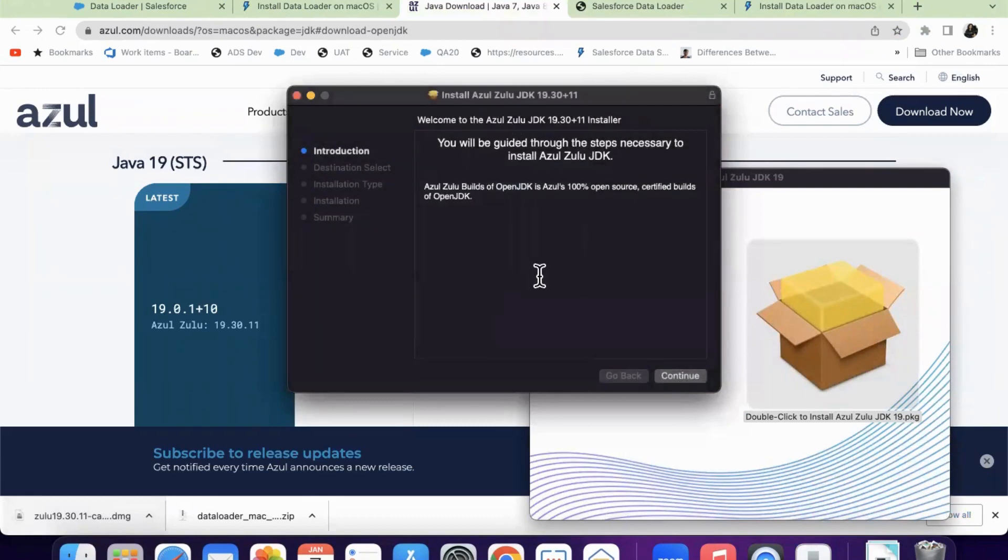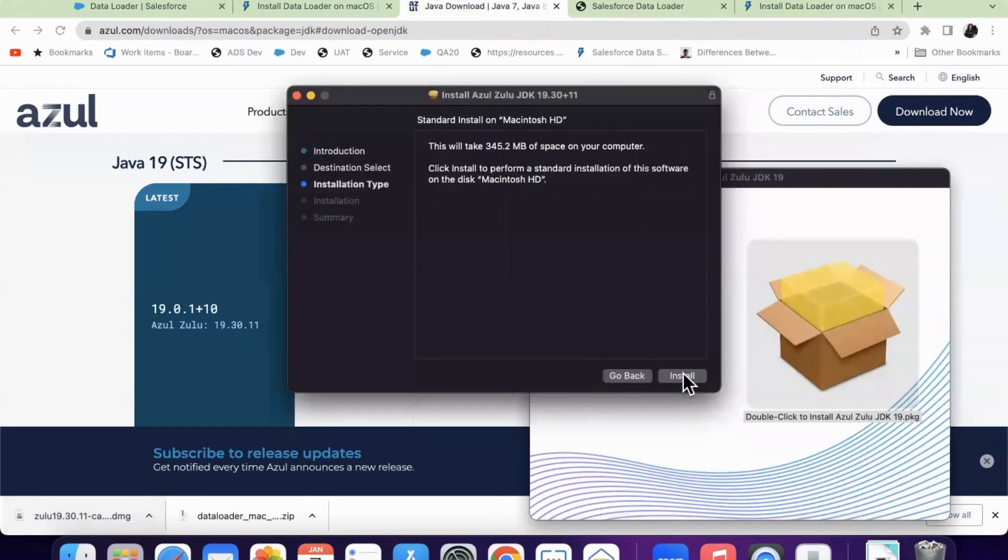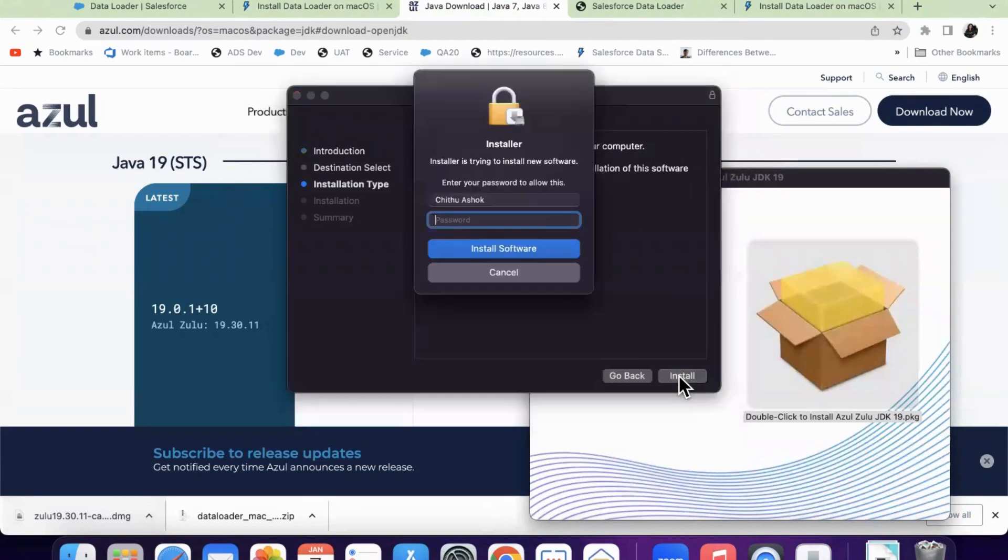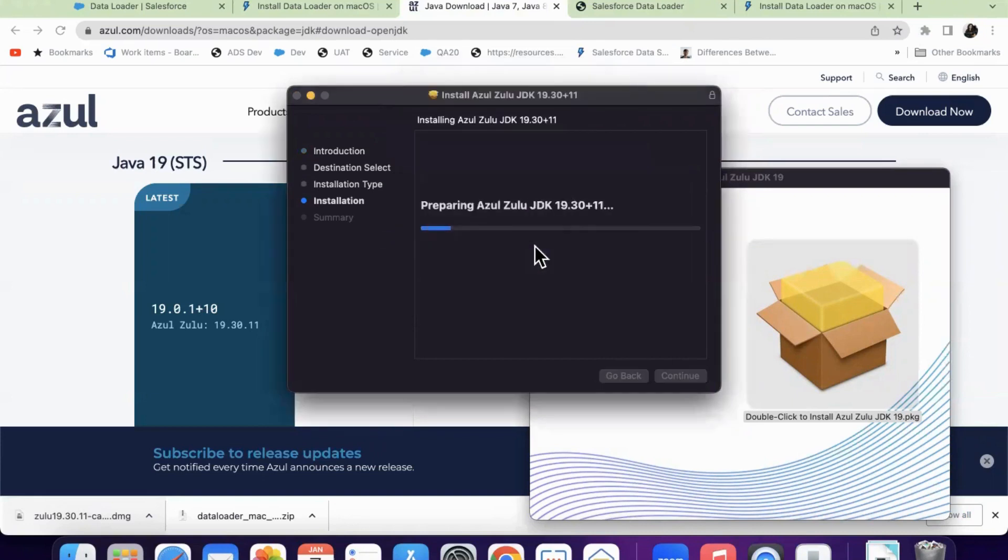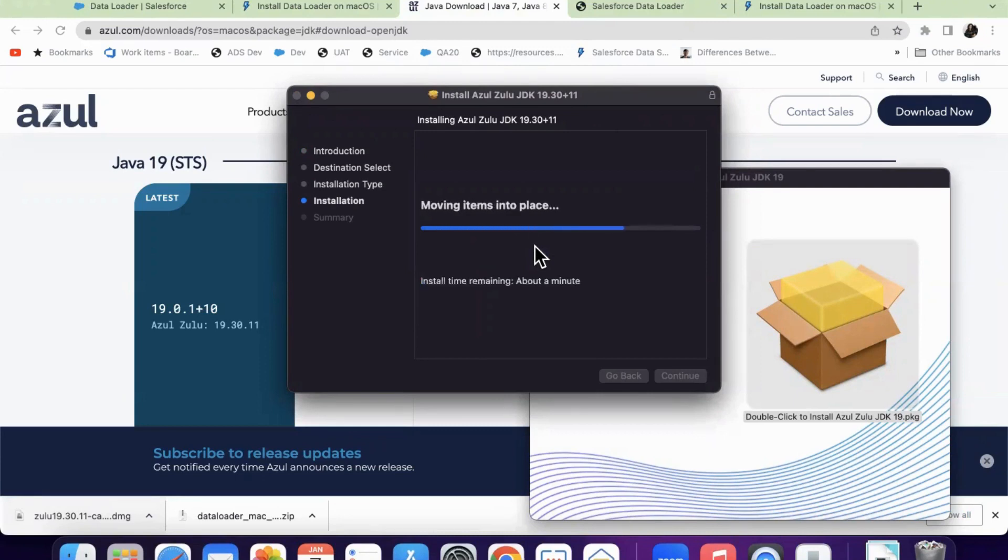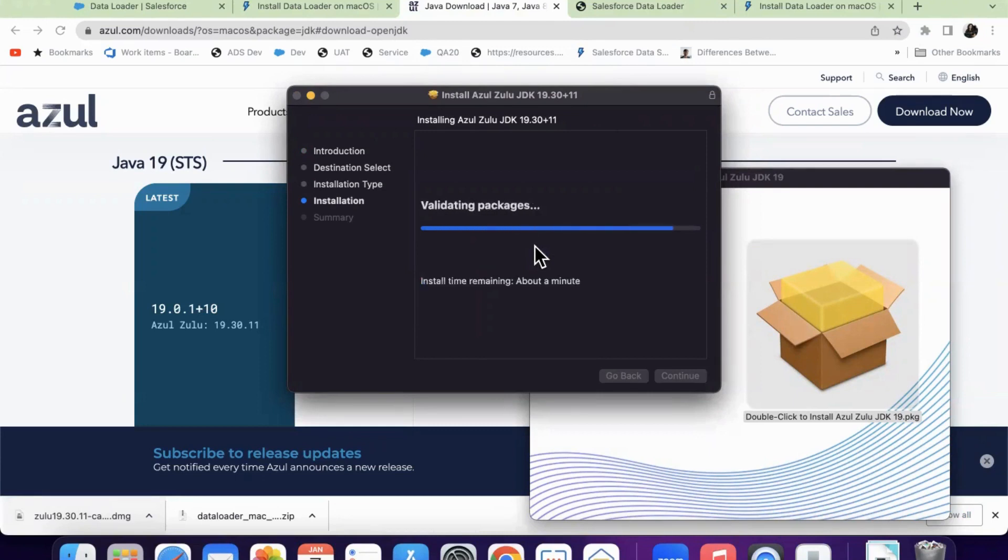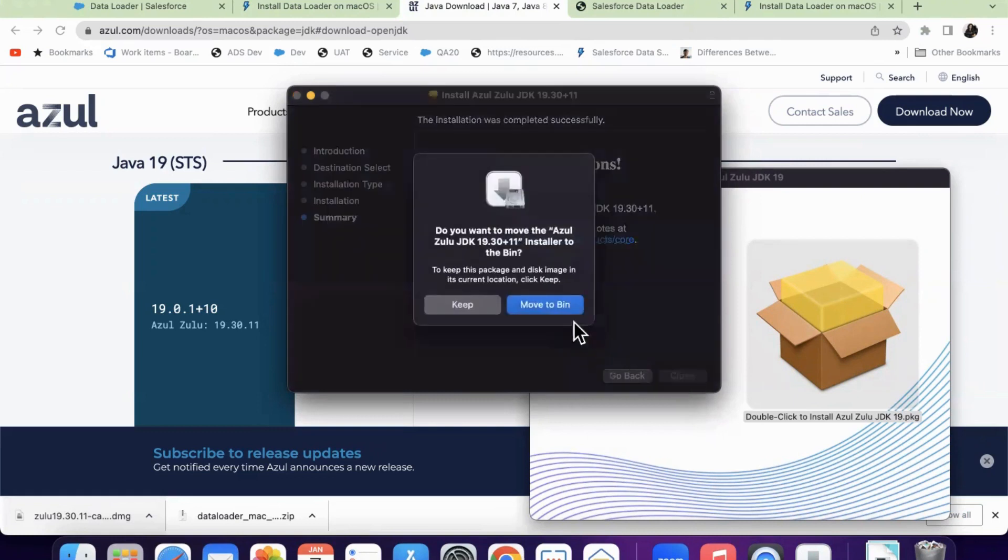So this is the installation page. Just click on continue install. It's asking me for password. I'm giving the password. Installing. So it got installed.